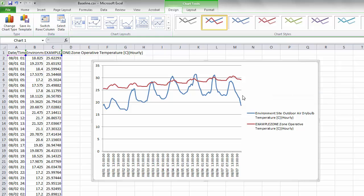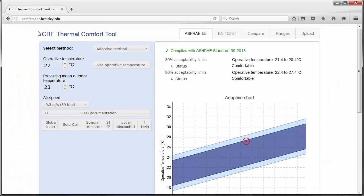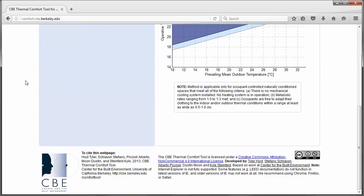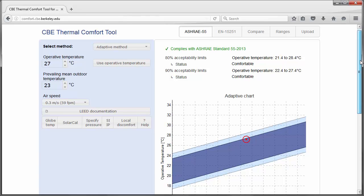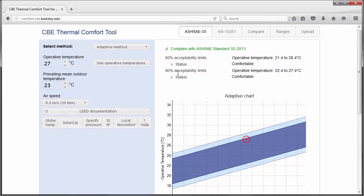Let's place a comfort zone on this graph to see where our indoor temperature falls inside or outside the comfort range. To determine which temperatures to use, we can refer to the Center for the Built Environment's thermal comfort tool. The CBE is a research group at the University of California at Berkeley, and on their website they have a plot for adaptive thermal comfort ranges. I looked at the previous month for our analysis period, and the average was about 23 degrees Celsius. Inputting this prevailing mean outdoor temperature, we can determine our comfort range. At 90% acceptability, the operative temperature comfort range falls between about 22 and 27 degrees Celsius.